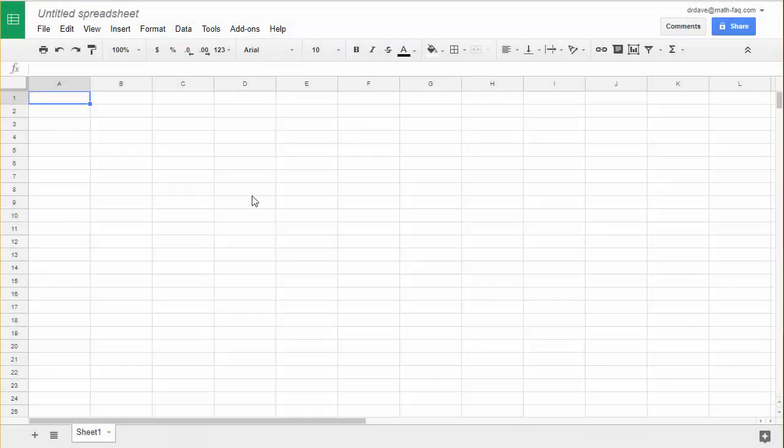Hi, this is Dr. Dave and in this video I want to show you how to graph a function using the new chart editor in Google Sheets.